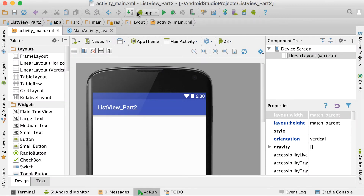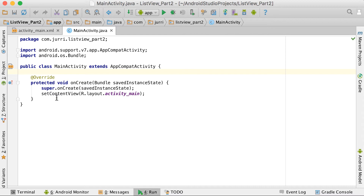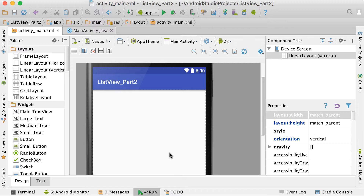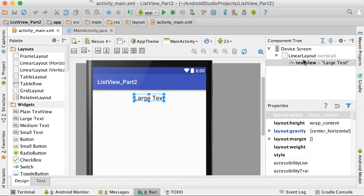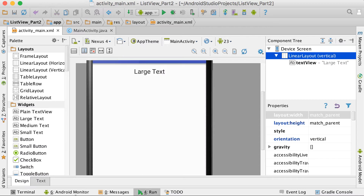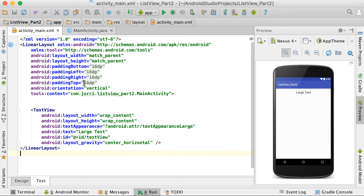I've created a new blank project called 'ListView Part Two'. We've got the main activity and the activity_main layout linked to it. The set content view is linked to activity_main. For the layout, I'm going to use a large text centered at the top. The layout is a linear layout with vertical orientation.